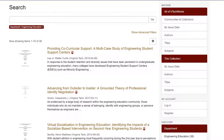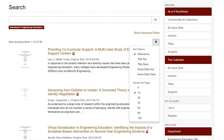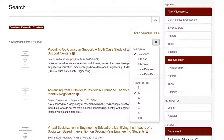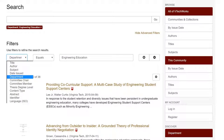I can sort my results by clicking on the gear icon to the top right of the results list. Here, I can sort by date and other options and change the number of results I see per page. I can also click on the Advanced Filters link located above the gear icon to filter by options, including the subject, the committee chair, and more.